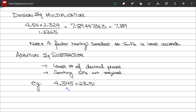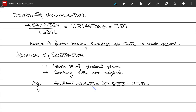For example, suppose you are required to compute a sum. The sum gives the result 27.855. However, we have a number with the least number of decimal places, which is 2, and hence the final answer is written to two decimal places: 27.86.